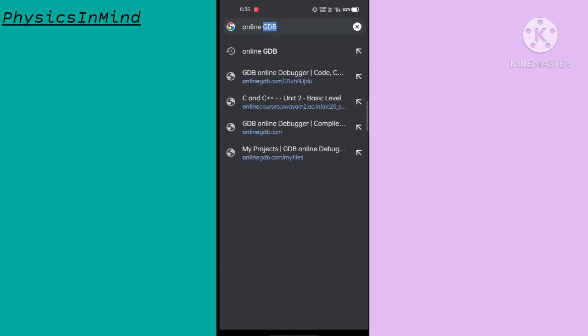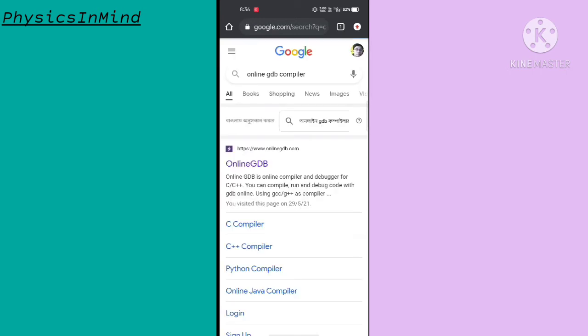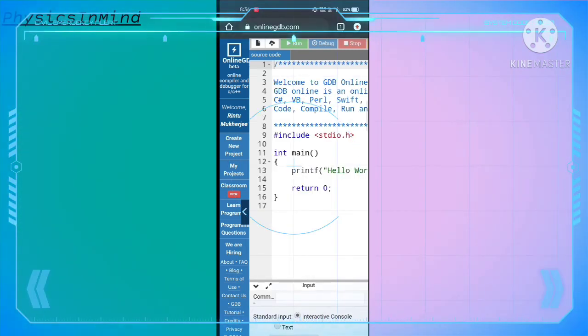Our next website is the Online GDB compiler. Type 'online GDB compiler' and the web page will open — choose the first link which is Online GDB and wait for the page to open. This is the basic format of the Online GDB compiler website.